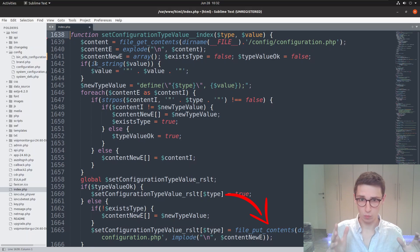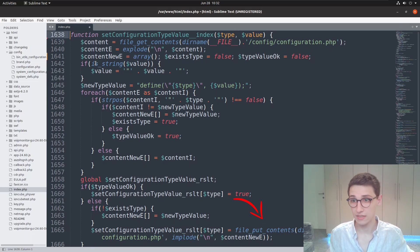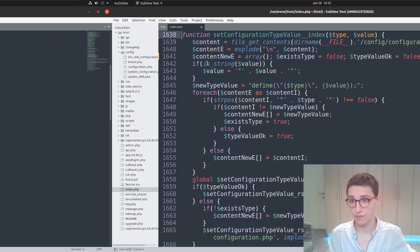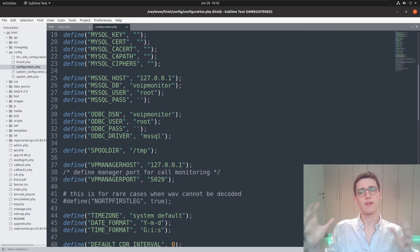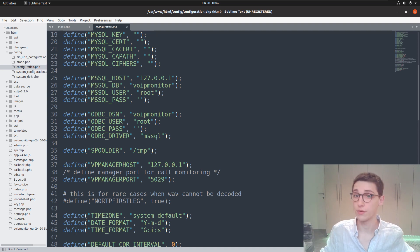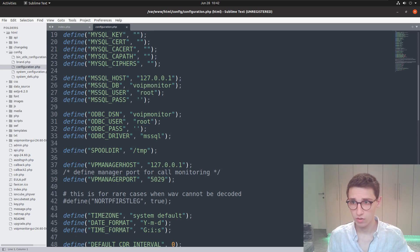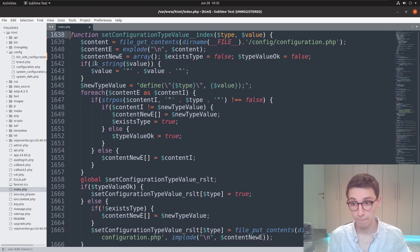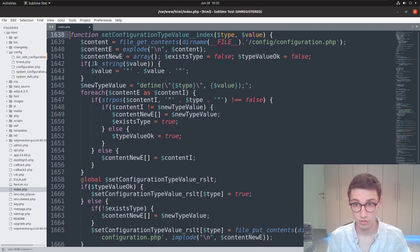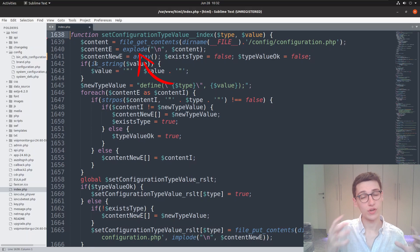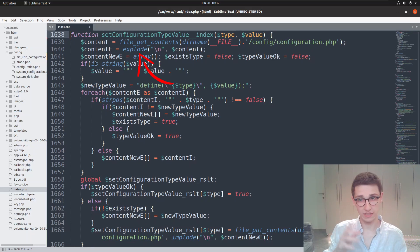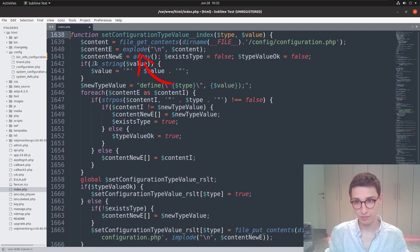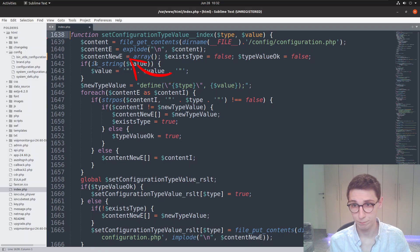What does this file look like? If I open the configuration.php file, we'll see it contains a whole lot of definitions of various different settings. Going back to our index.php file, let's see what happens with our input. All the content is gotten from that configuration file, then we do an explode. So it takes every line, puts that in an array, and creates a new content array.